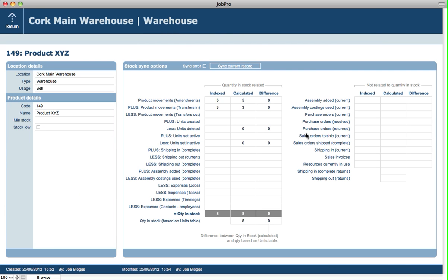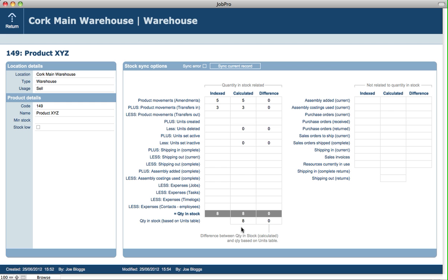And we're brought into this screen here that shows us relevant to the product, but also relevant to the location, any historical information that should make up what the current quantity in stock is for that item at that location. Now in this case, nothing is out of sync. So everything is a difference of zero.